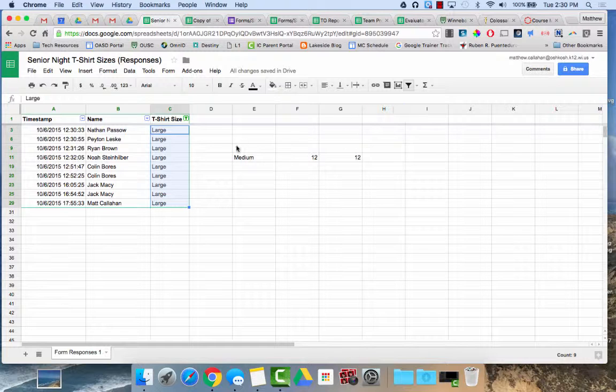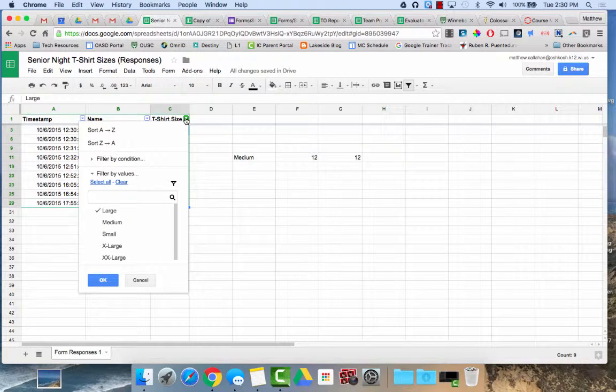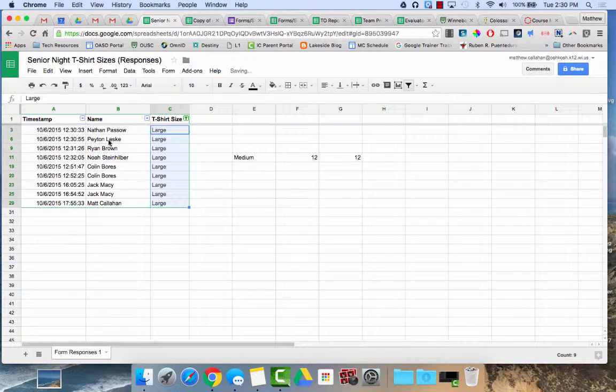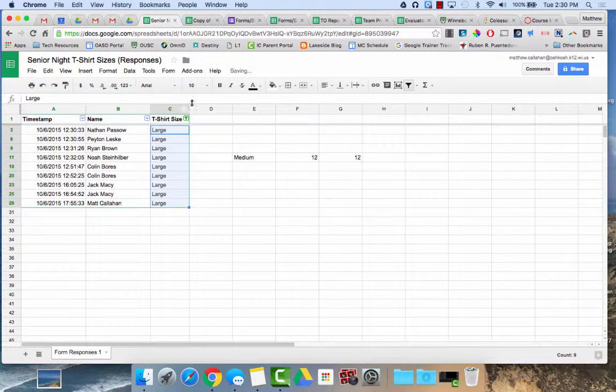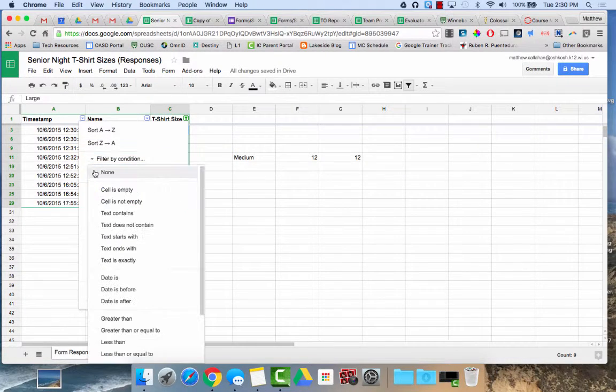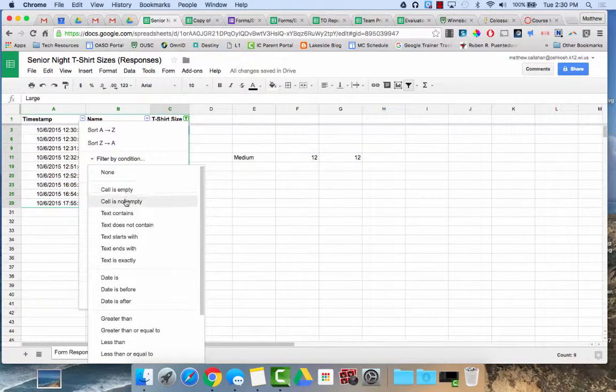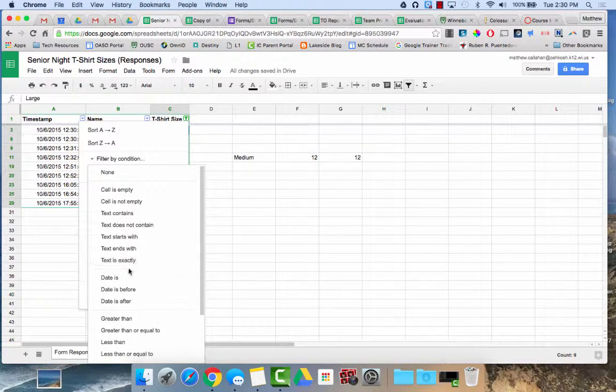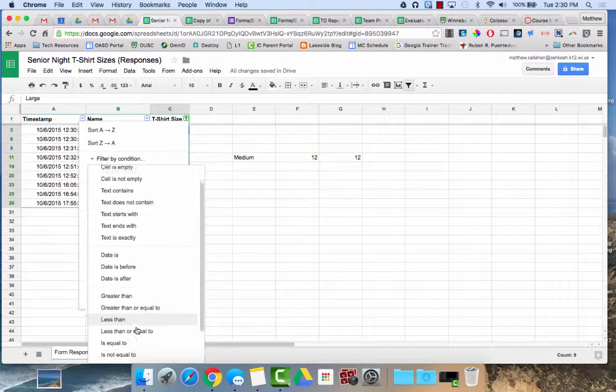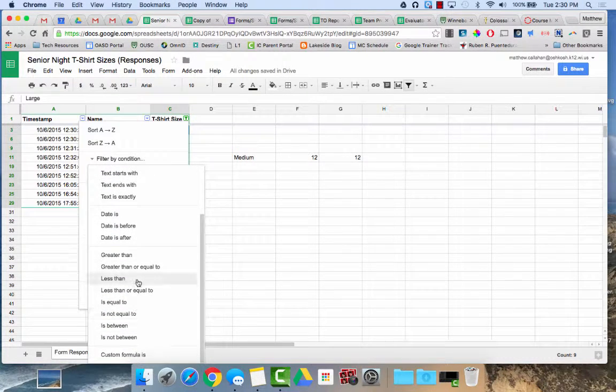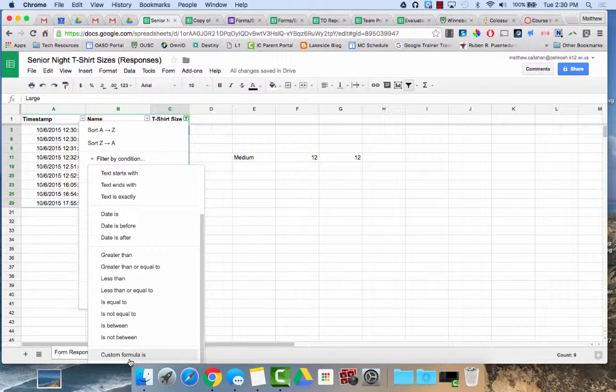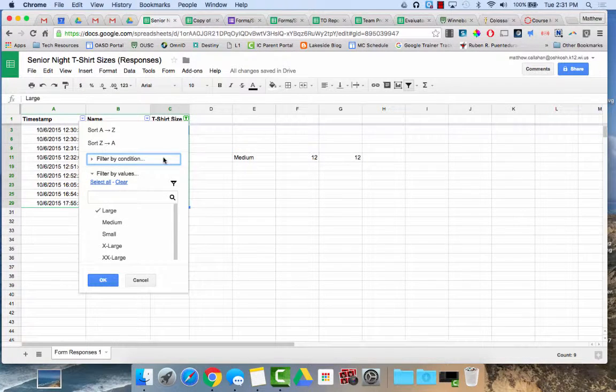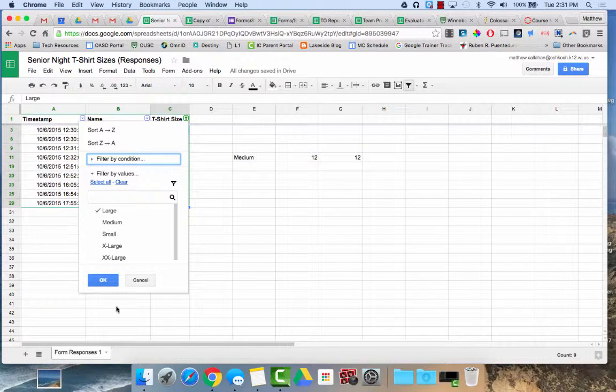There are some other options for when you do filter. You can do sorting here, where I just sort A to Z or Z to A. You can also filter by condition. So you'll see here, if I click none, text starts with, text ends with, or exactly, I can filter by date. If there's numbers, greater than, equal to, less than, I can do a custom formula. There's lots of different options for filtering by condition as well.